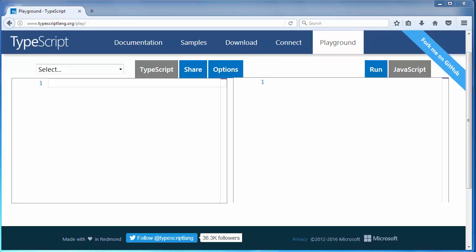Hi, in this lesson we are going to talk about enum in TypeScript. An enum is a way of giving more friendly names to your values.